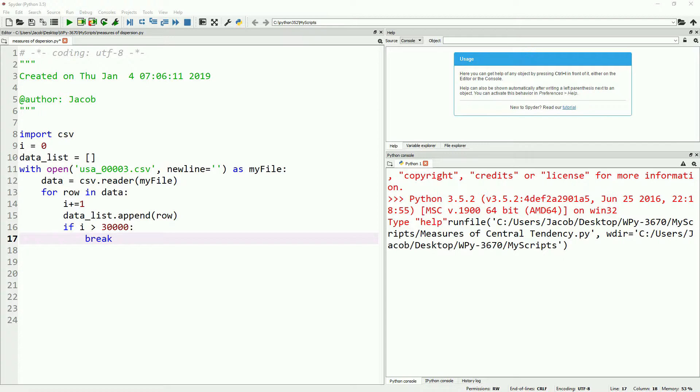To get started, we have the code that we did in our very first video, which is to open up the CSV file and grab the first 30,000 data points.